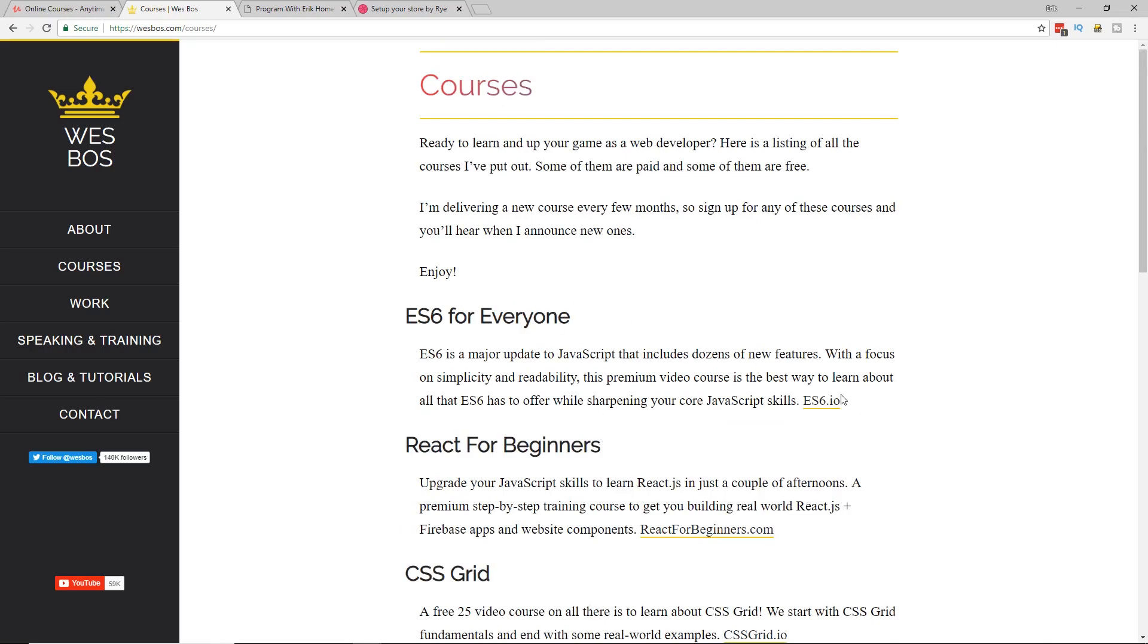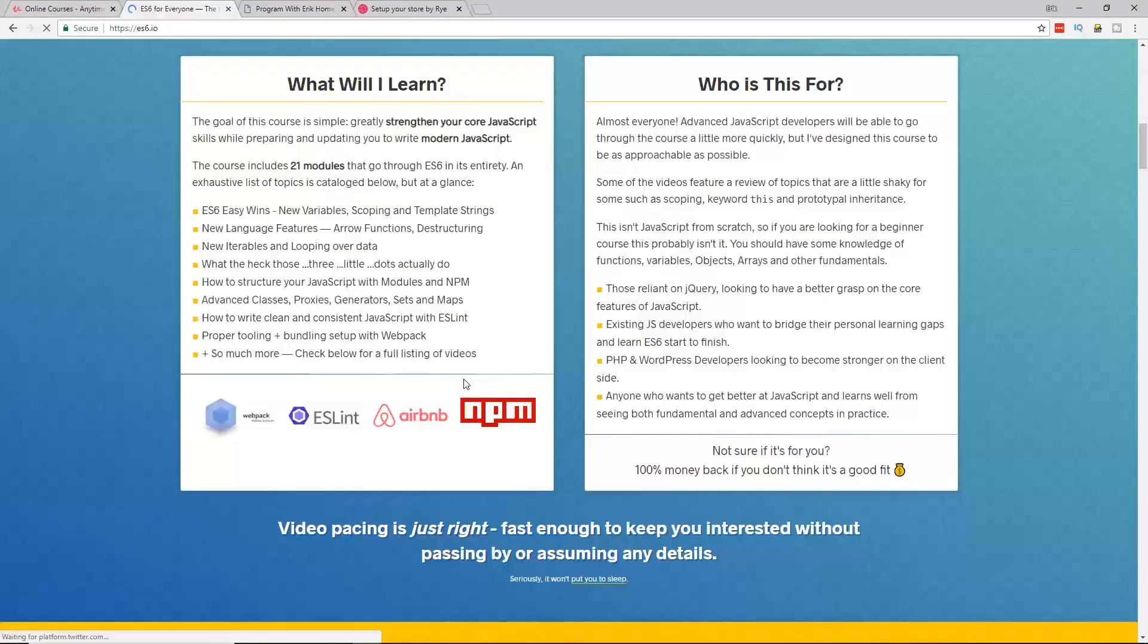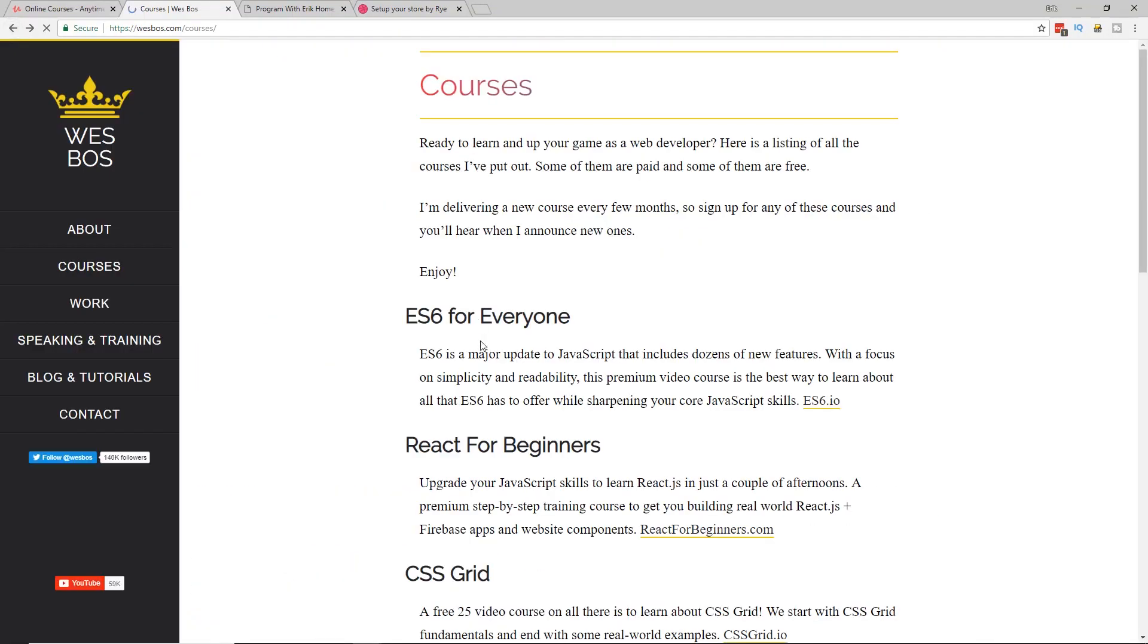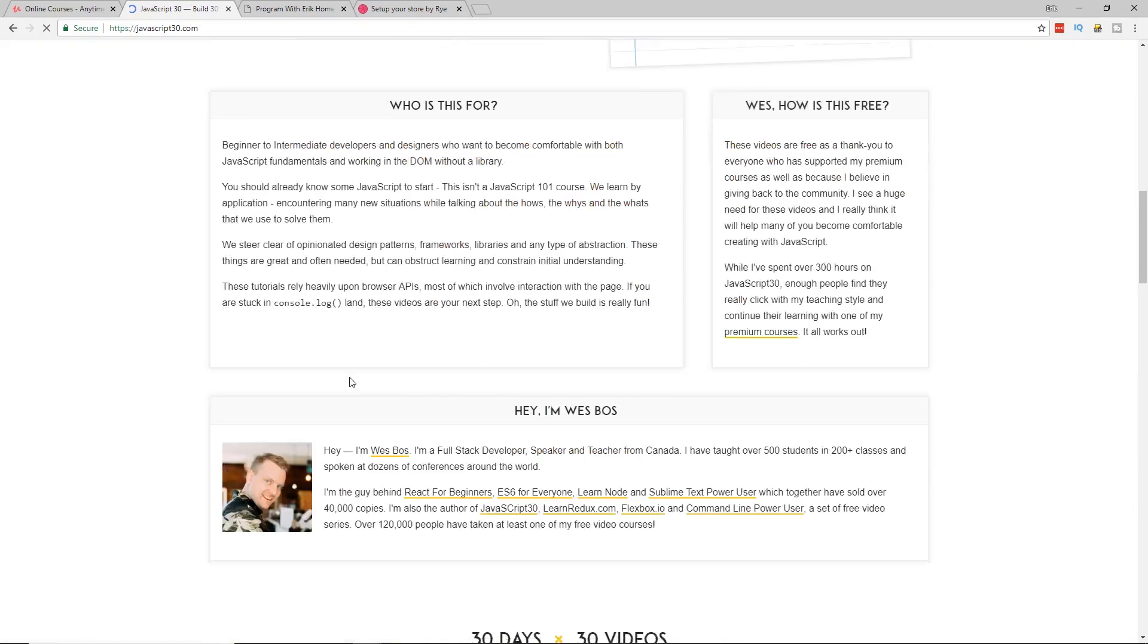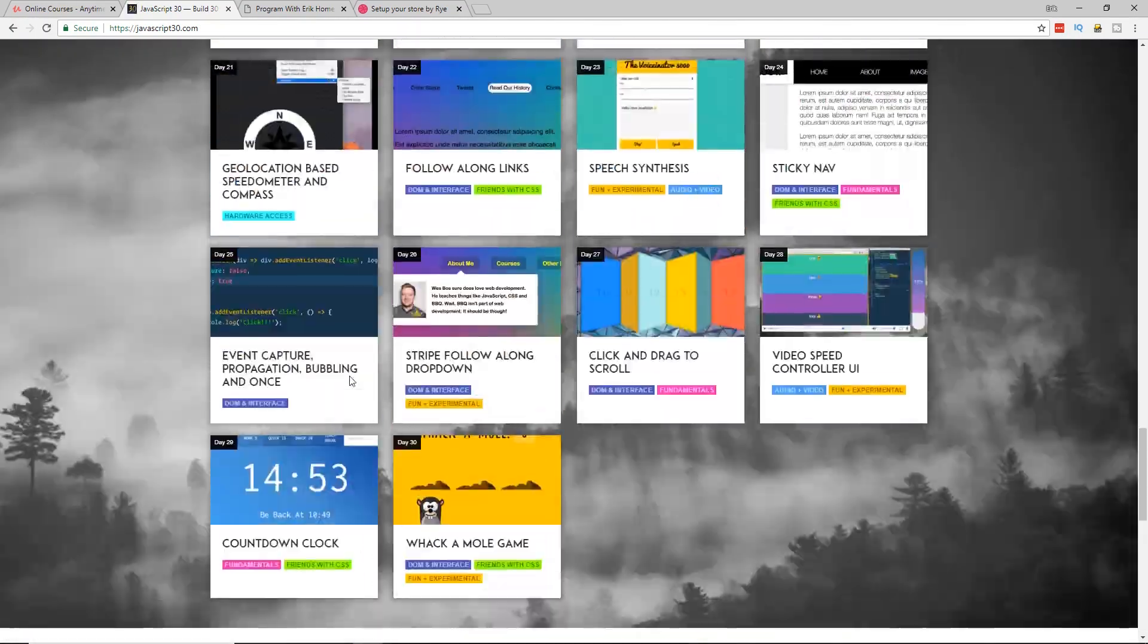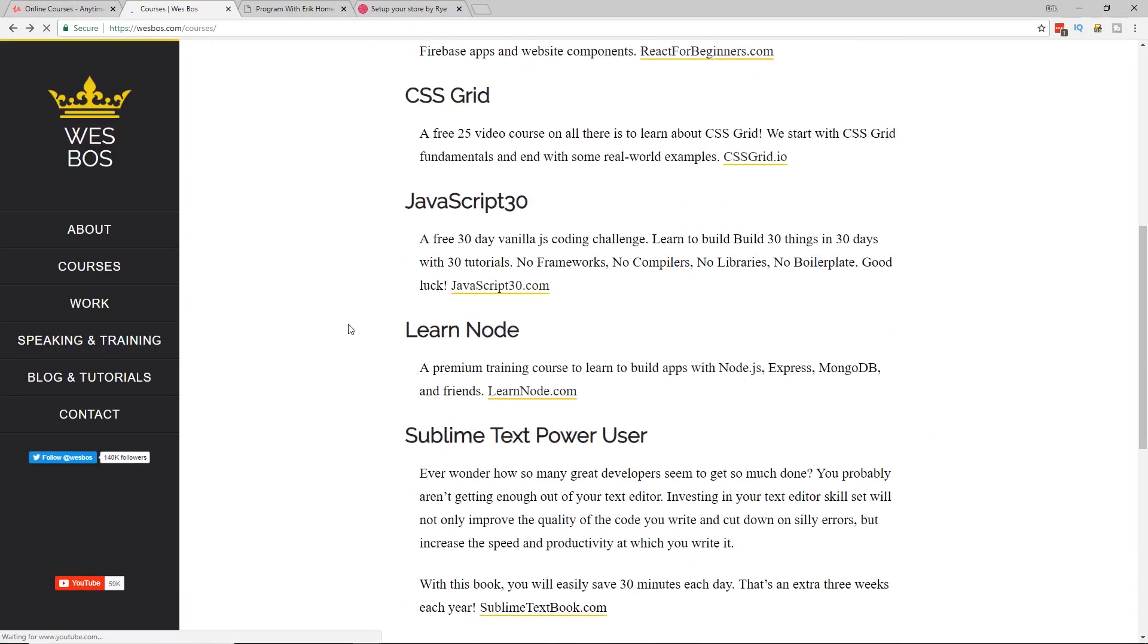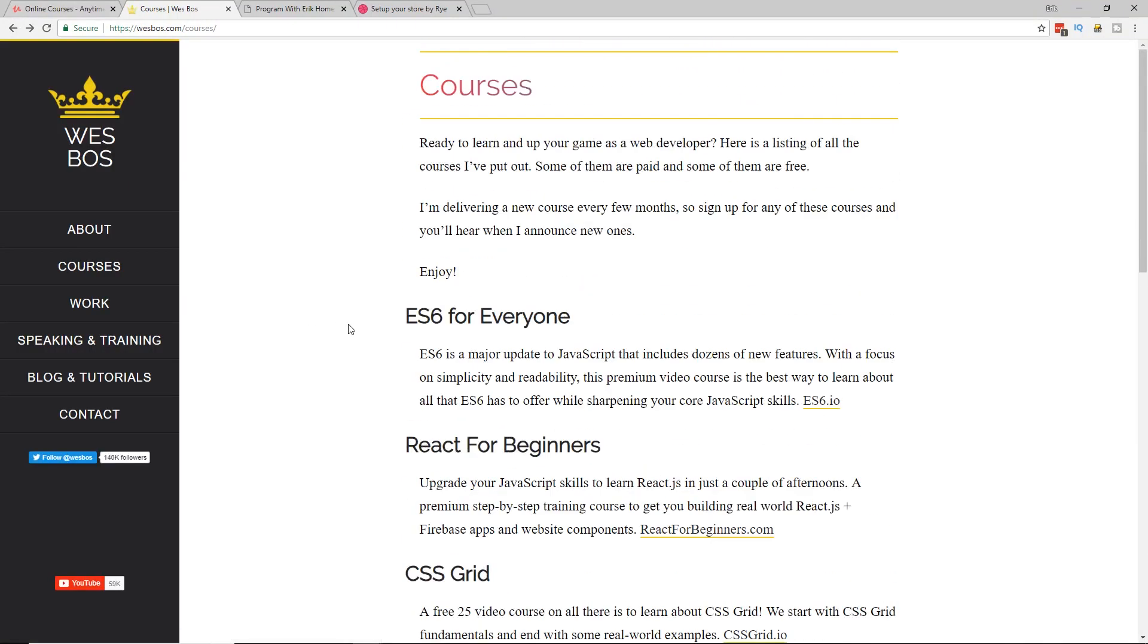ES6 for everyone costs money, but his JavaScript 30 is absolutely free. You can get this one for free. So he has some free courses too. You can check them out and that's well worth it.